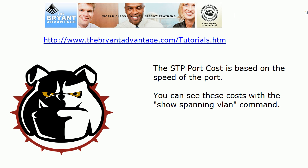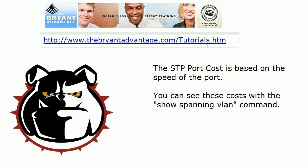That STP port cost I'm referring to is actually based on the speed of the port and you can see these costs with the show spanning VLAN command. You can change these costs either as a whole or on a per VLAN basis. You CCNP switch candidates will need to know how to do that, but these costs run pretty well at their default so change them only if you have a really good reason and you're ready for the impact of that change.